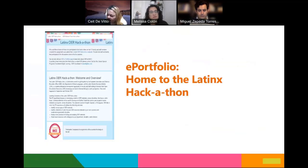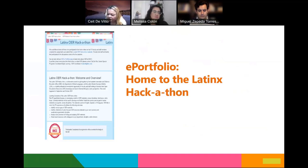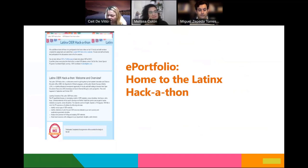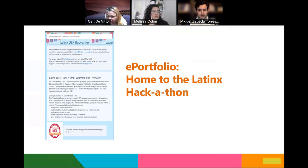Where did we store the Latinx Hackathon materials? We have an ePortfolio site where it is listed with all of the materials for the OER course. We have both synchronous sessions available in video format. You can see the assignments, how they worked, and the instructions given to participants. We also have listed all of the content produced for the Hackathon so you can go in and look at that.